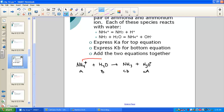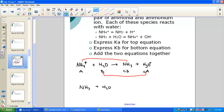This is Bronsted-Lowry theory where we hook together conjugate pairs. For the second molecule, ammonia NH3 placed into water, we set up an equilibrium and the conjugates come back. Ammonia acts as a base, water acts as the acid — remember the term amphoteric: water acts as a base in one condition and as an acid in another. The conjugate pairs are ammonium (conjugate acid of ammonia) and hydroxide (conjugate base of water).